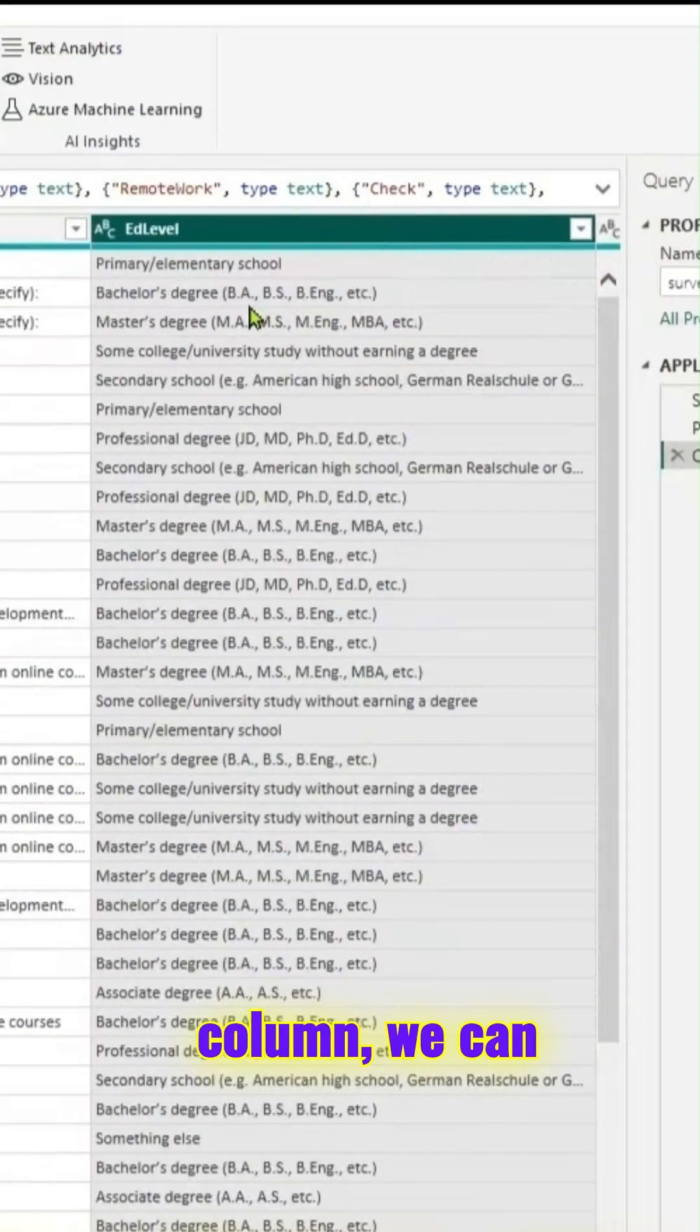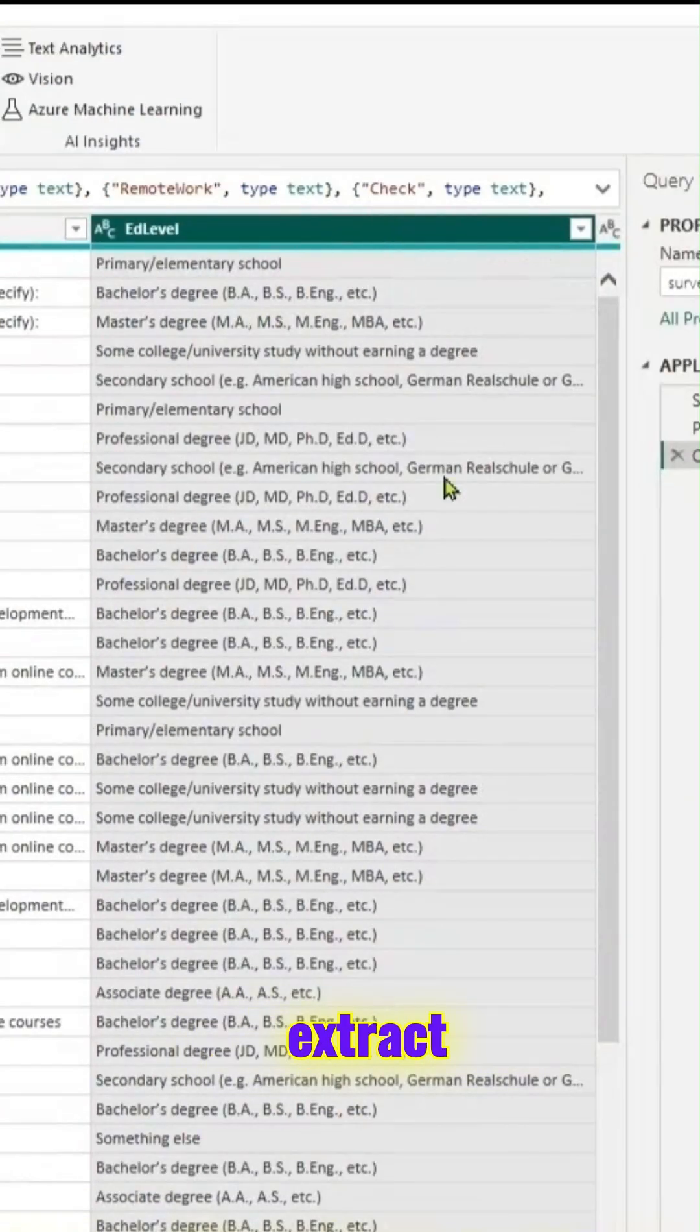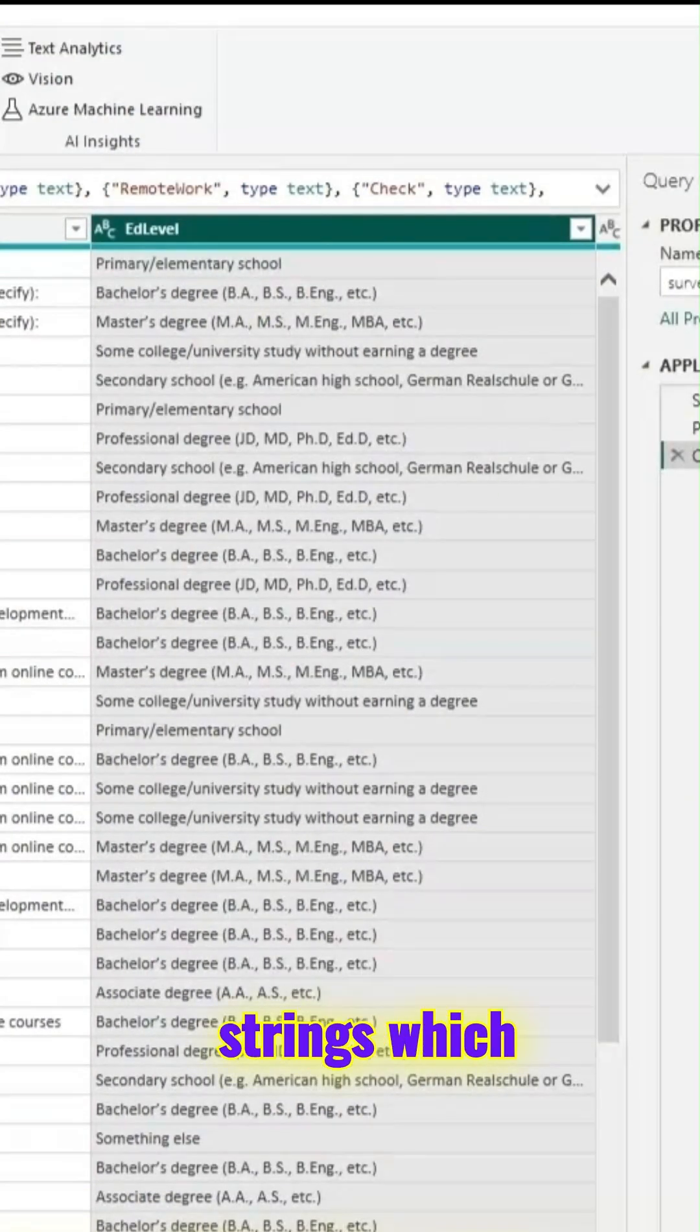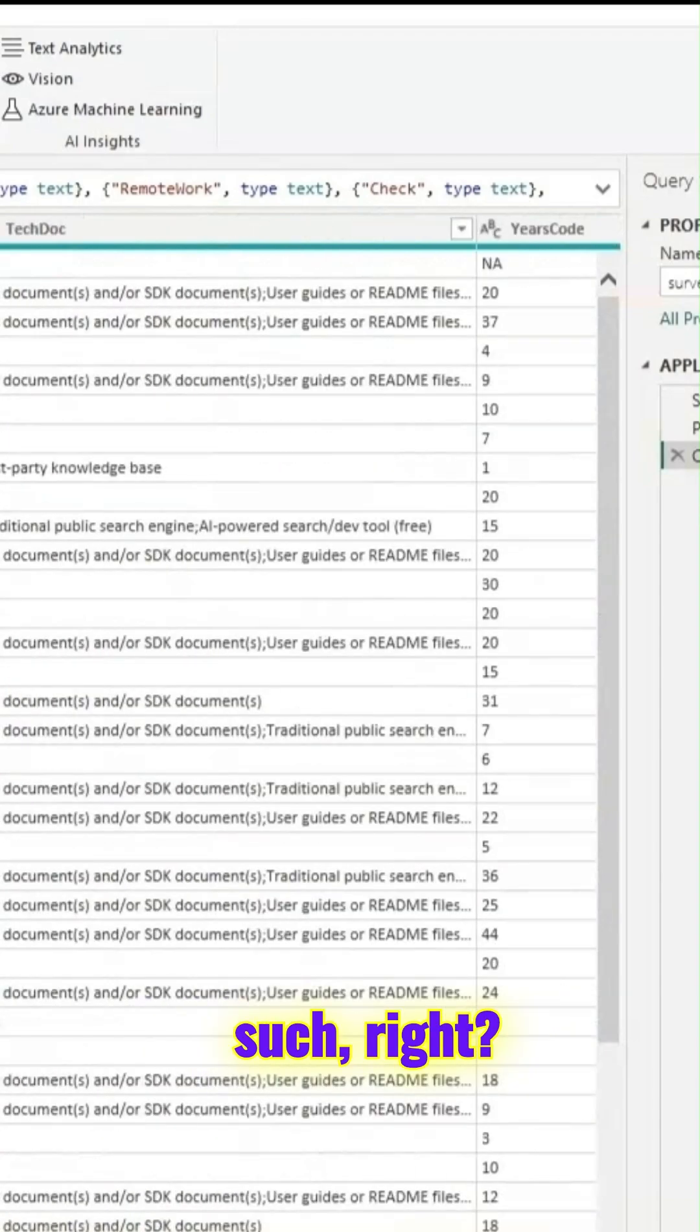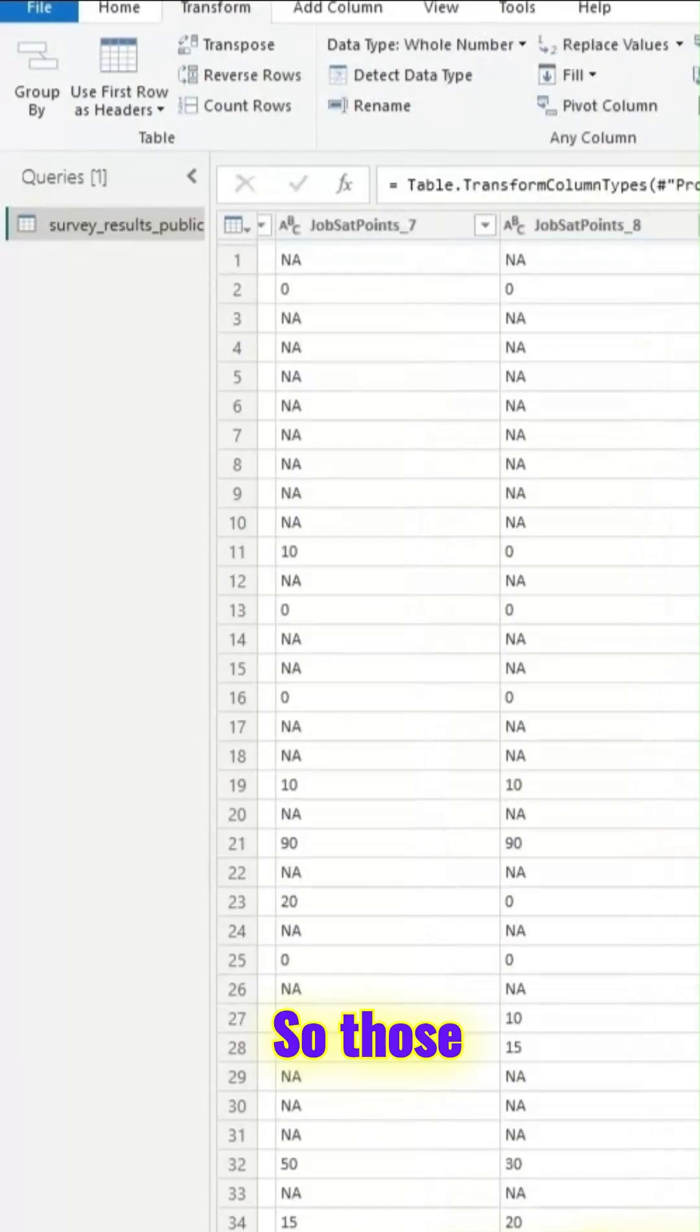We can split the column, extract whatever strings we want and such. Those things can be done.